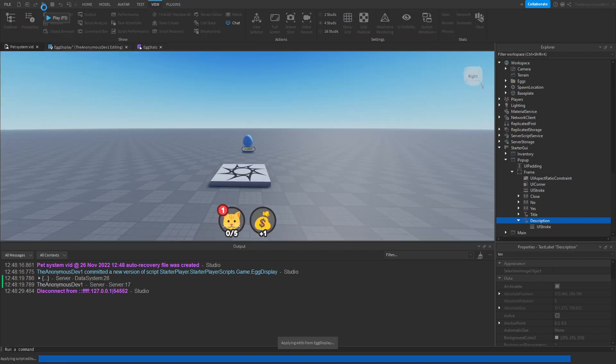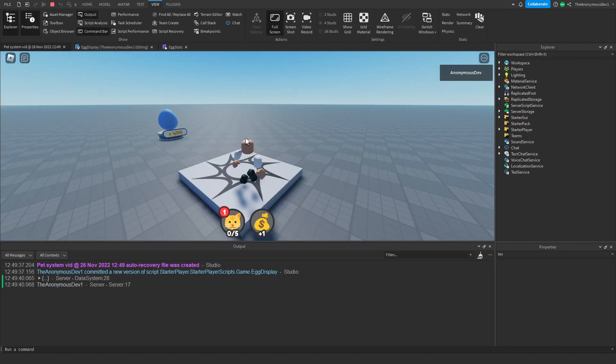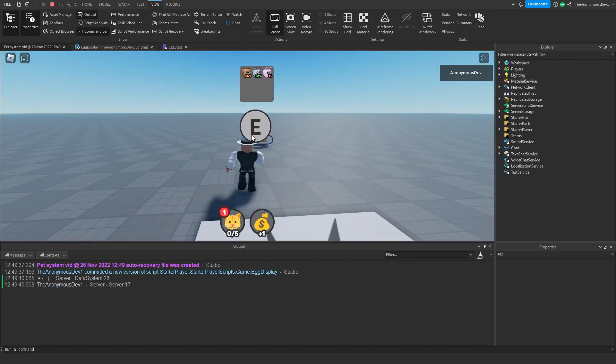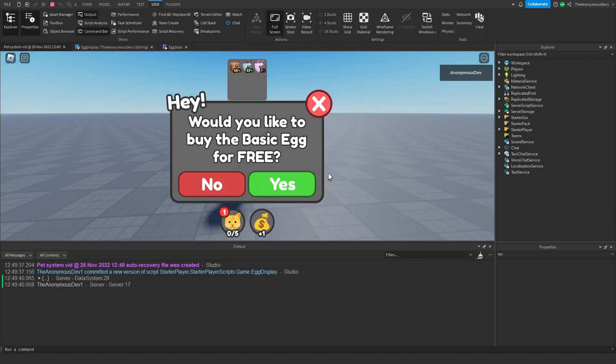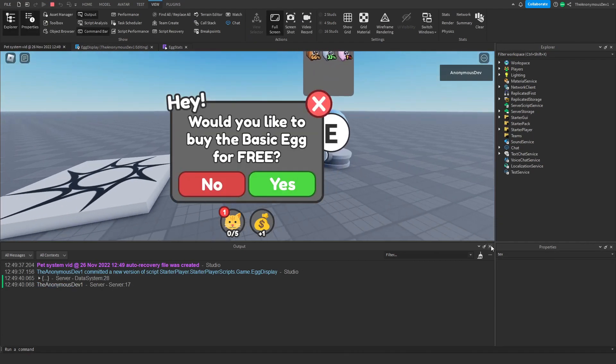Let's give this one more test. There you go — 'Would you like to buy the basic egg for free?' That's working correctly.